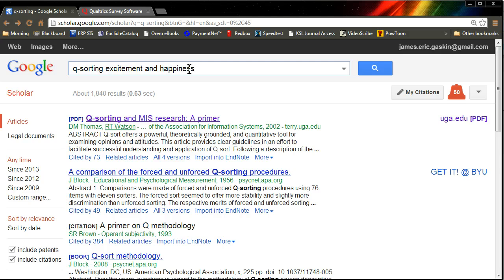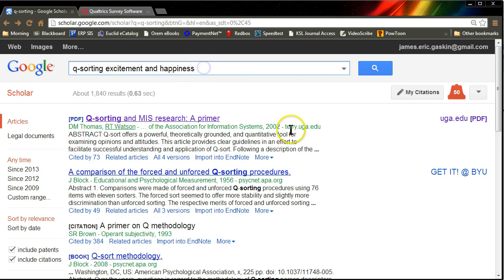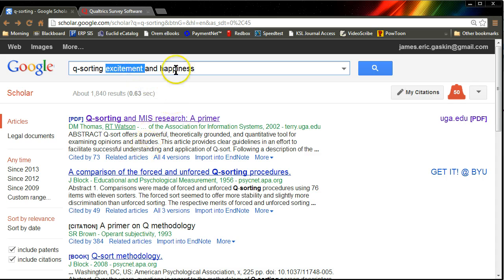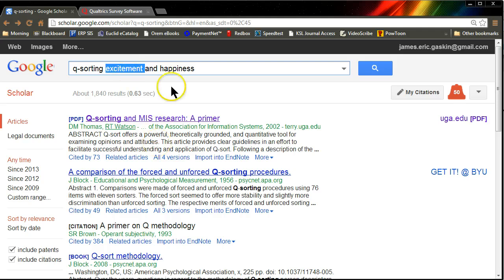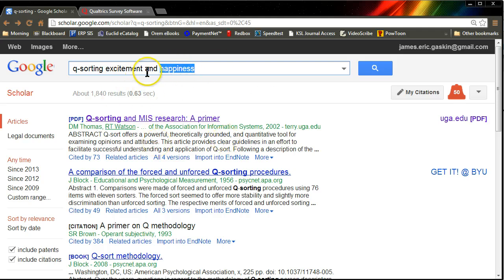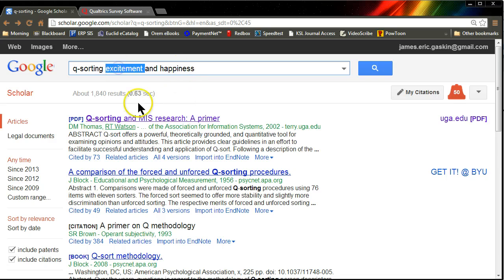These are fairly similar, somewhat overlapping constructs. What we need to do is find out if the items we have for those constructs are actually capturing excitement and happiness, and that the items for excitement aren't being captured by the happiness items, or aren't capturing happiness, and happiness items aren't actually capturing excitement. We need to be able to distinguish between them.